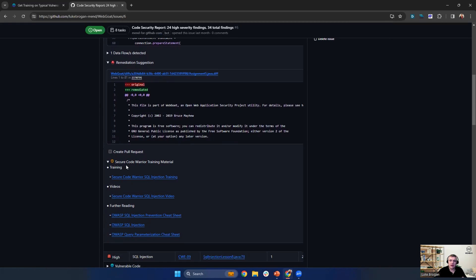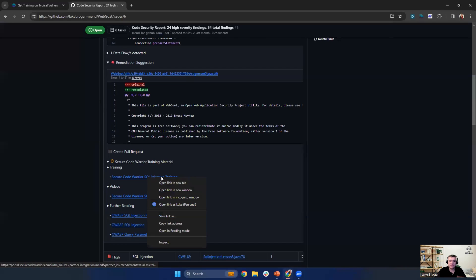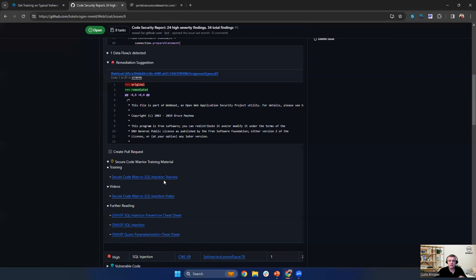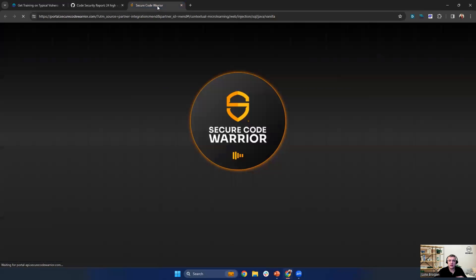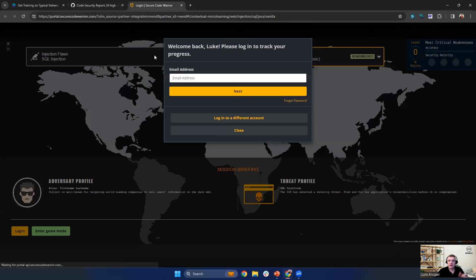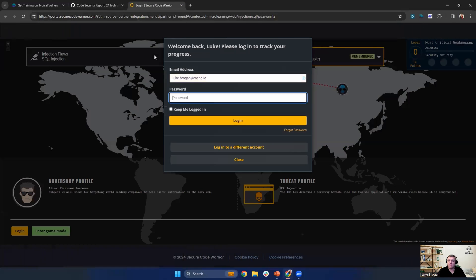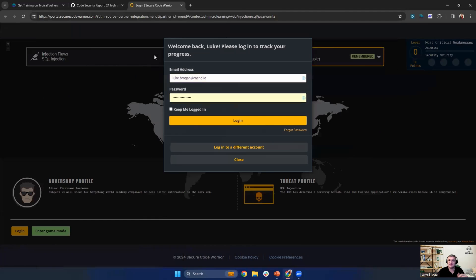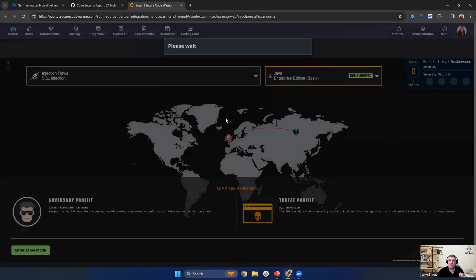So as you can see here, we have the Secure Code Warrior training material. All the relevant guides are shown in links. And to simply go to a training guide, we can obviously open that in a new tab, get signed onto the platform with our existing credentials, and take a look at the guide and the lab environment which we have here.